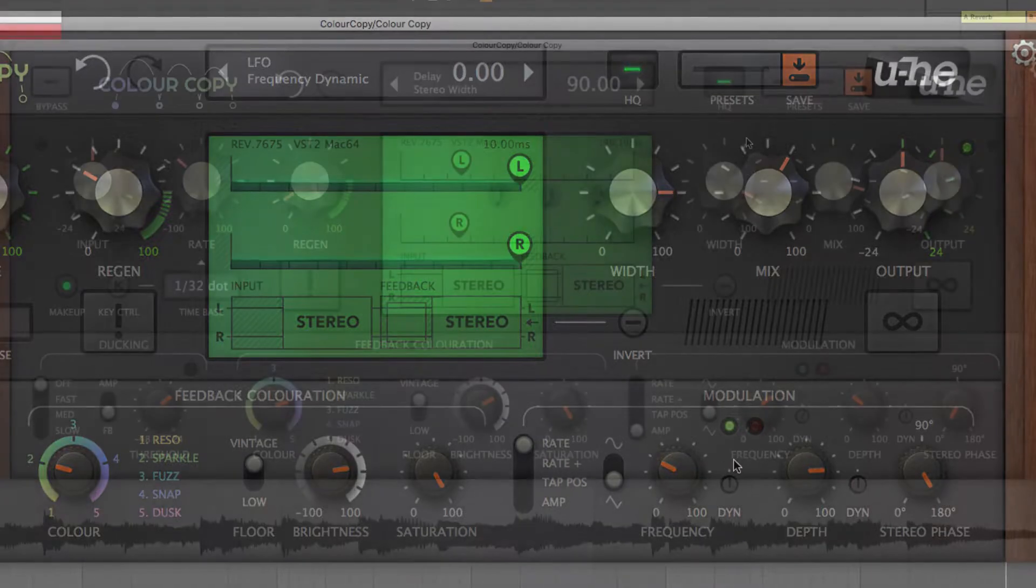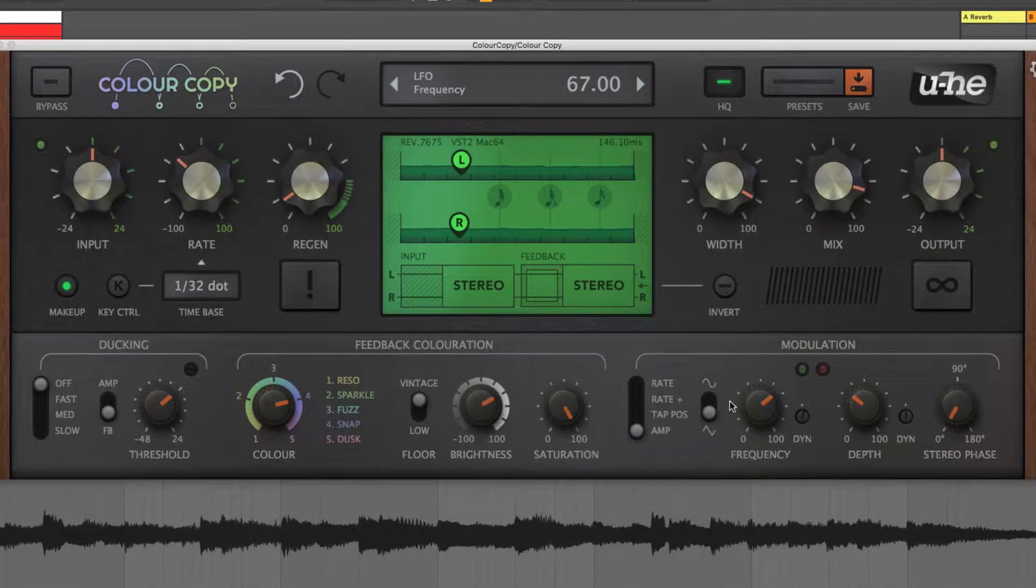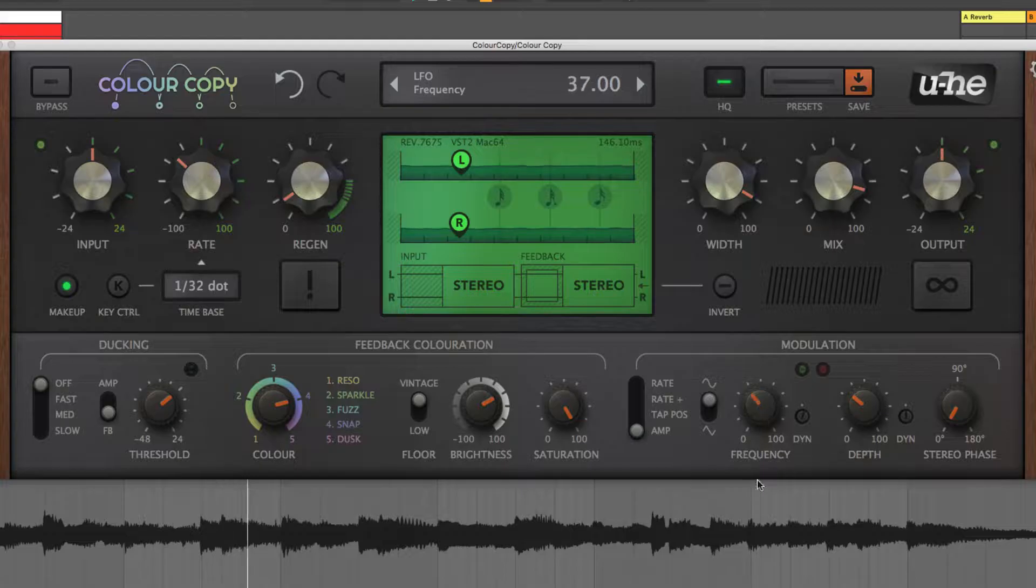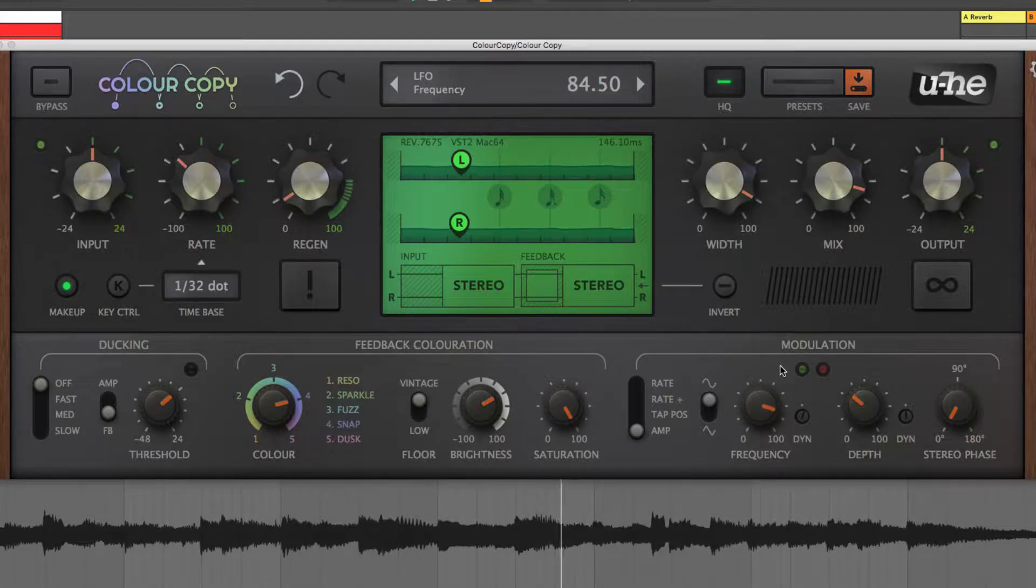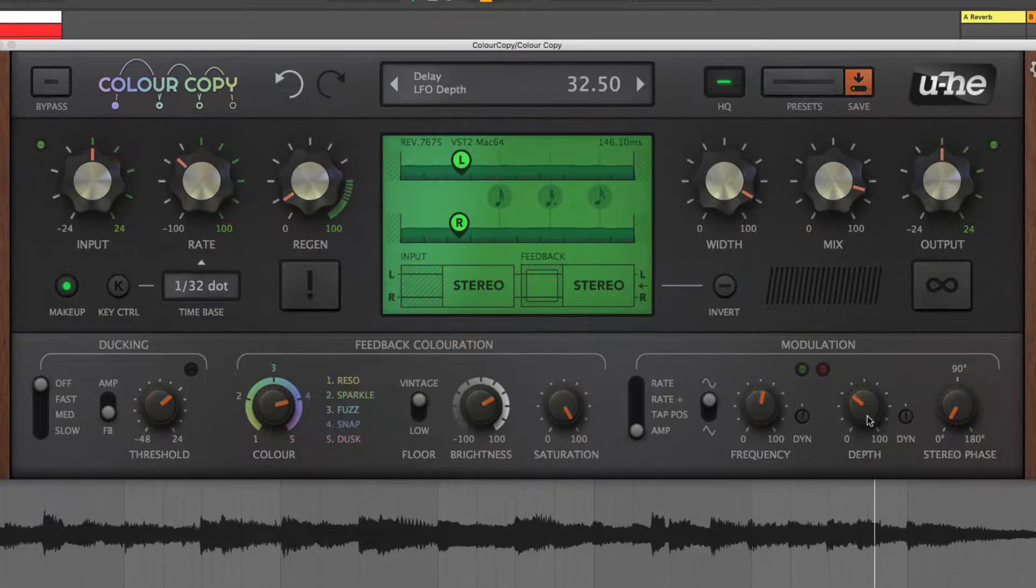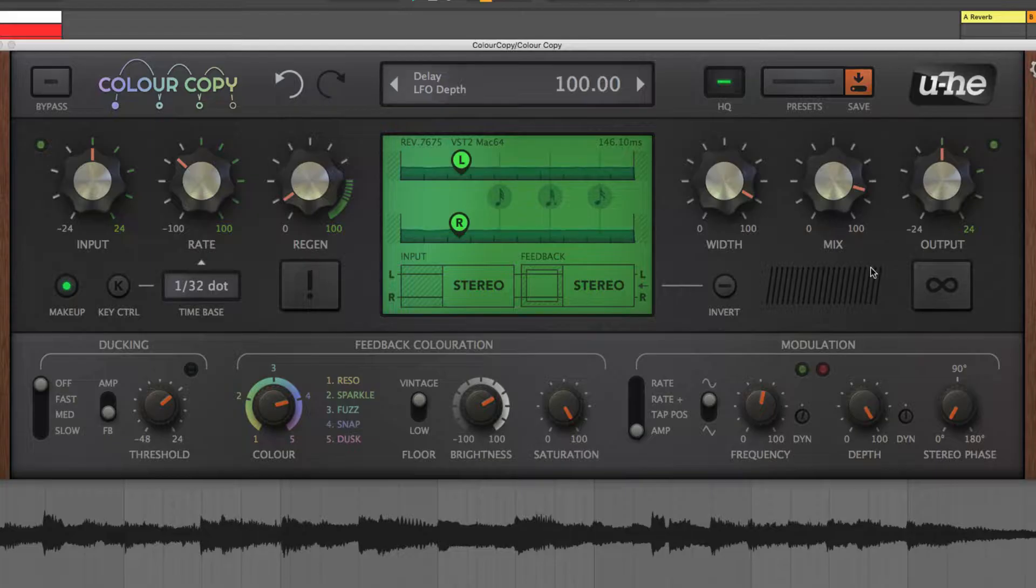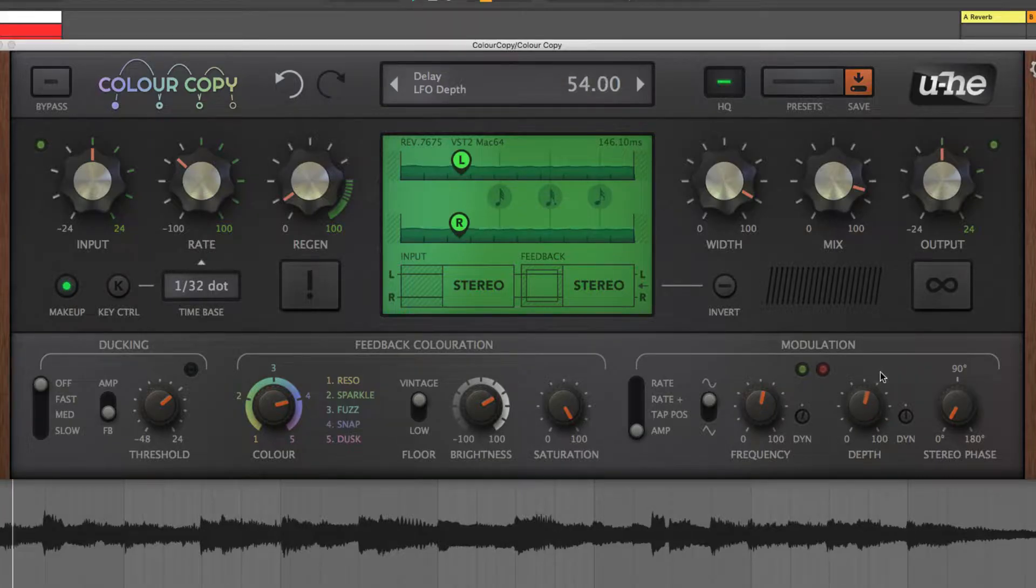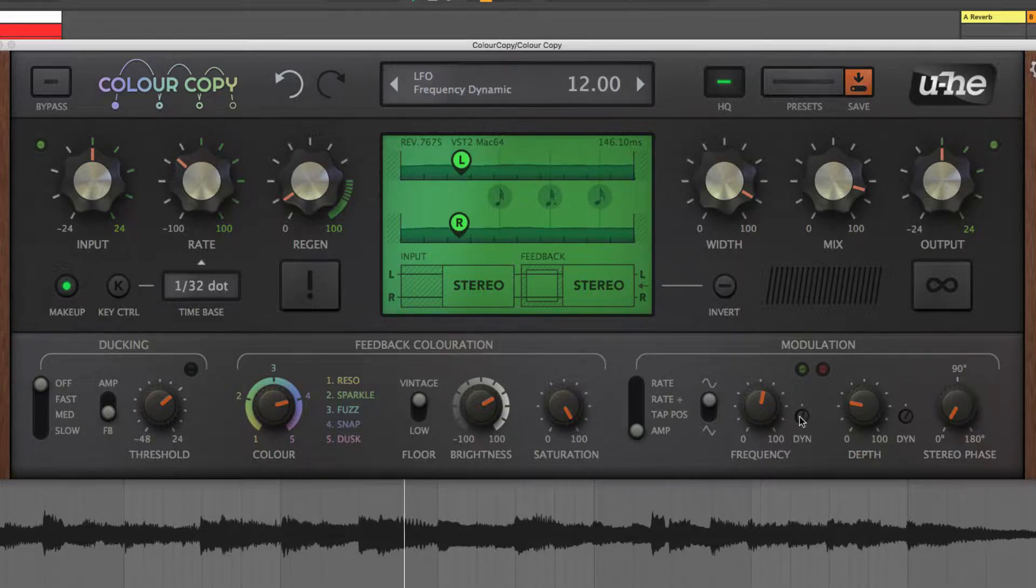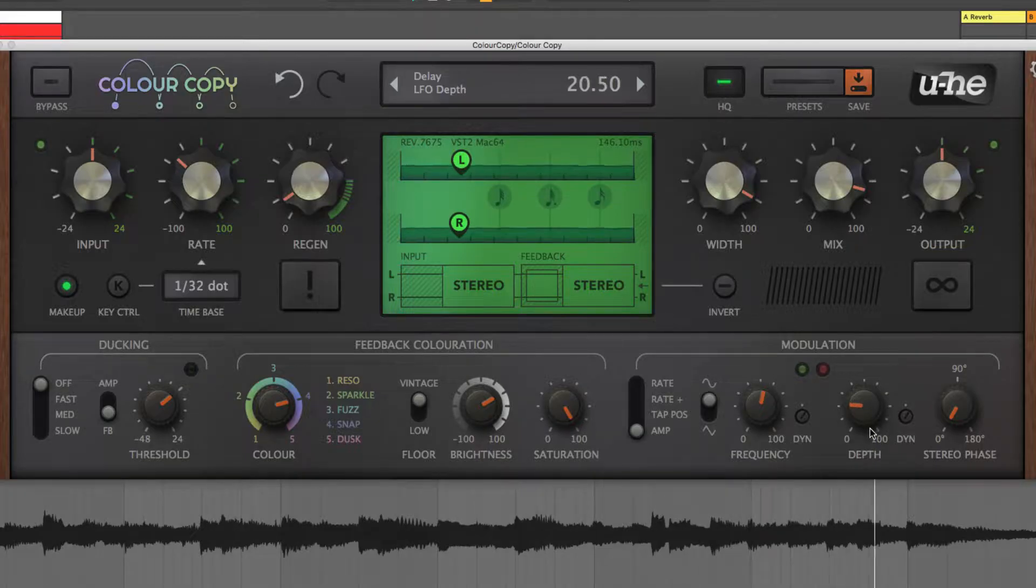The LFO outputs a sine or triangle waveform, and runs at rates from 0.05 to 20 Hz, with the depth control setting the amount of modulation applied. The two DYN screw heads dial in positive or negative modulation of LFO frequency and depth, sourced from an envelope follower at the input, for dynamically responsive wobbles and shifts.